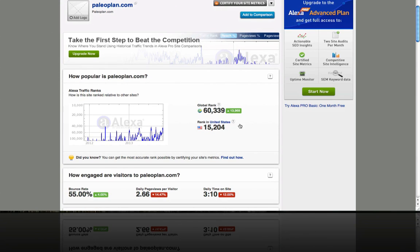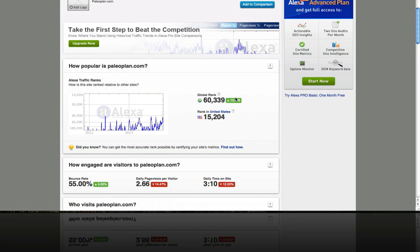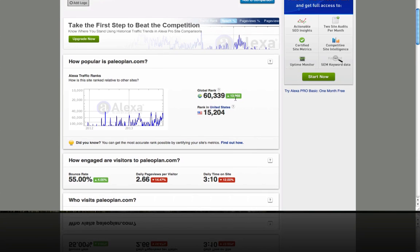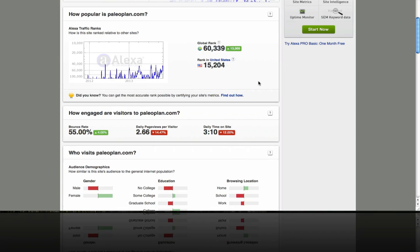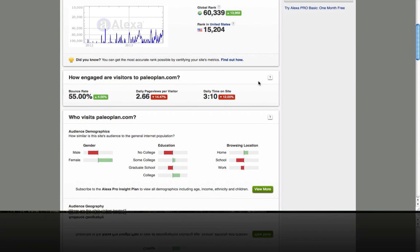This number here is important — you can see the global rank and the rank in the United States. Though these numbers may appear high, this is actually a really good ranking for this website. Let's look at this global rank of 60,000 — that's just an Alexa metric. Keep that number in mind as you compare different websites. Look at their global rank, and then as we scroll down the page, we can see different stats and data.